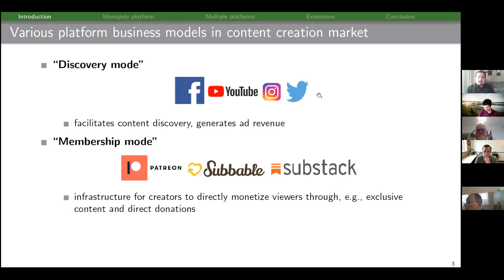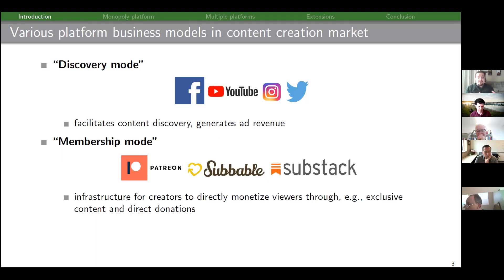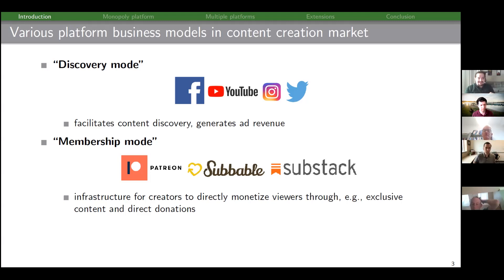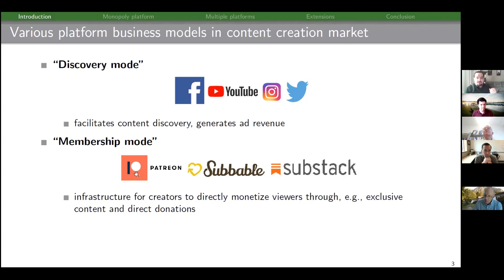The second category is membership mode — this is infrastructure for content creators to directly monetize viewers, by providing infrastructure for exclusive content or receiving direct donations. It's kind of like Shopify for content creators but takes more of an intermediary role. The classic example is Patreon, but you could also think of Subable and Substack as being in this same vein.